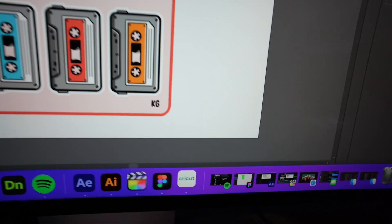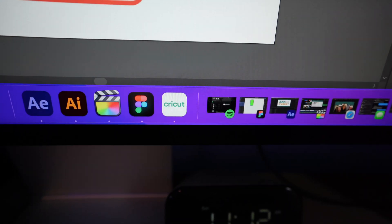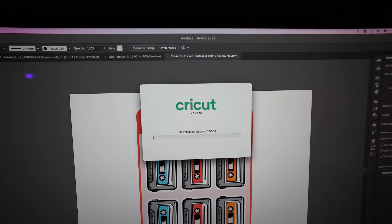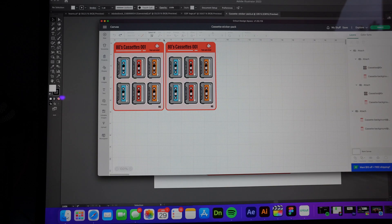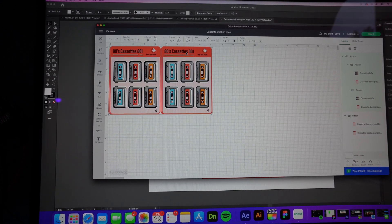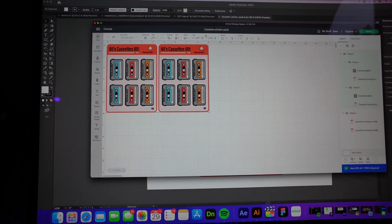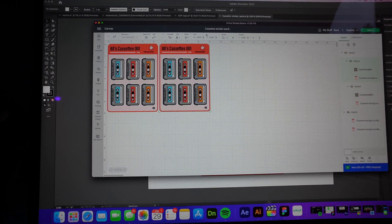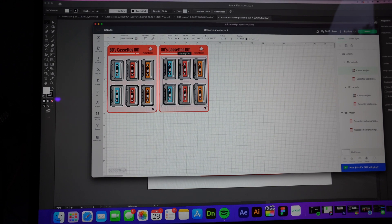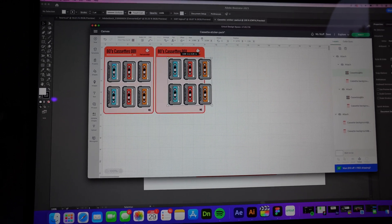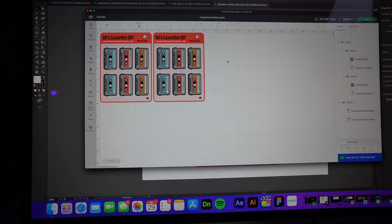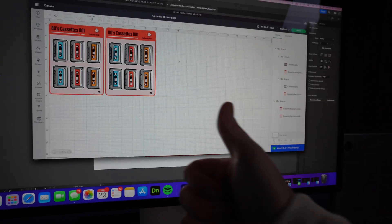Once I have everything where I like it, I'm gonna export it and then I'm gonna put it into the Cricut software. The key thing to these kiss cut stickers is you want to make sure that your background and your foreground are on separate layers. So export those differently because that's how we're gonna get that kiss cut effect on the sheet.